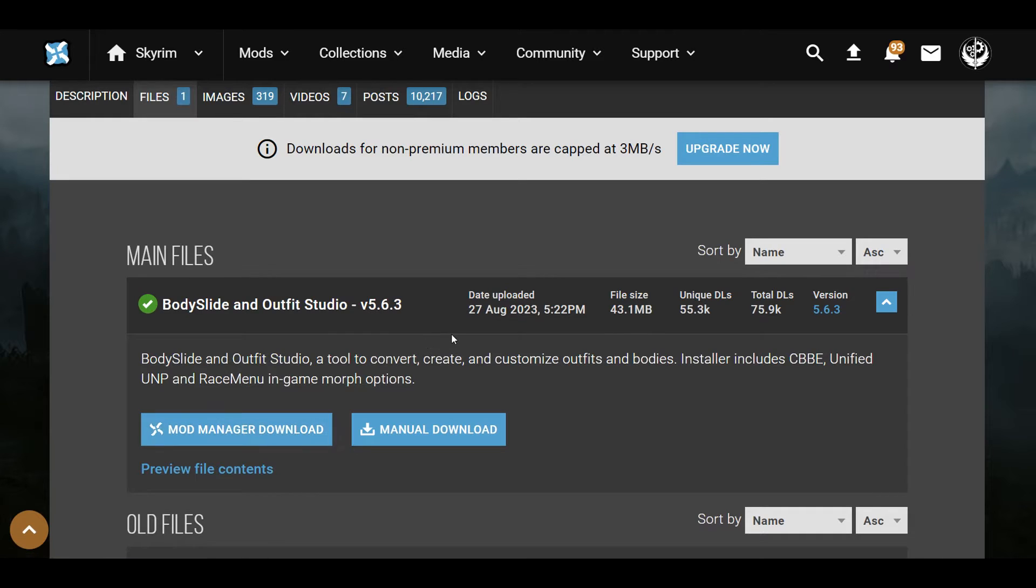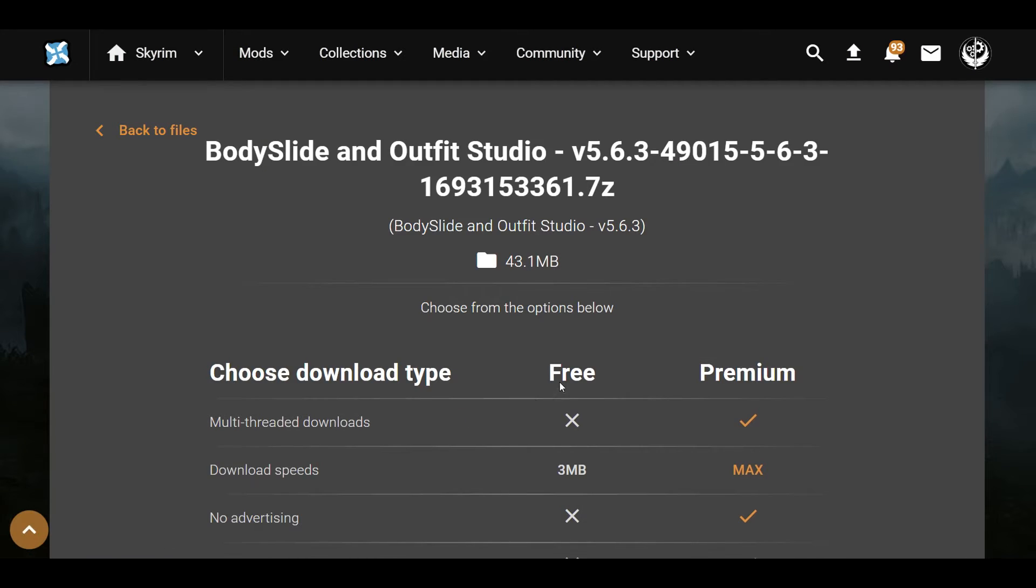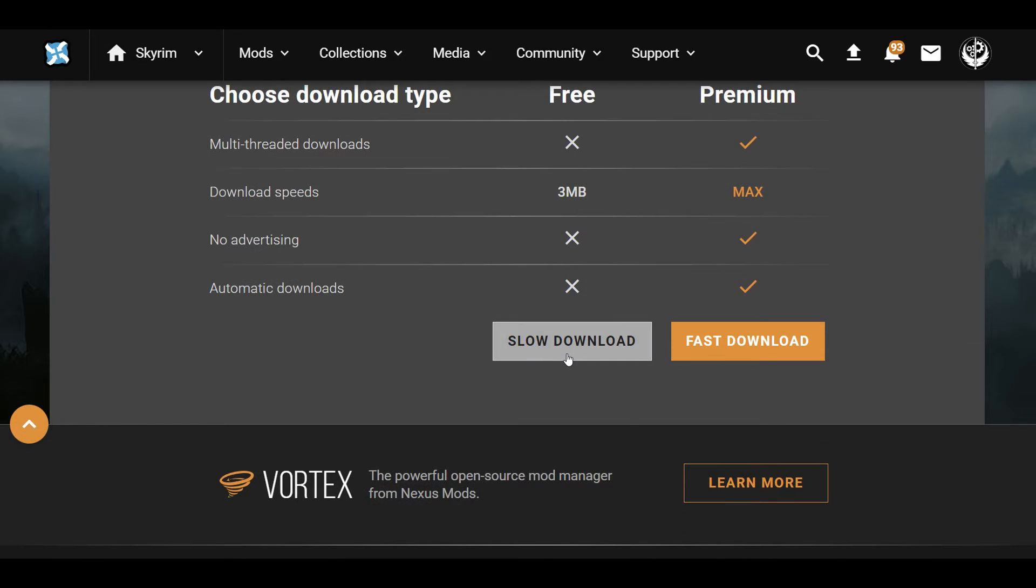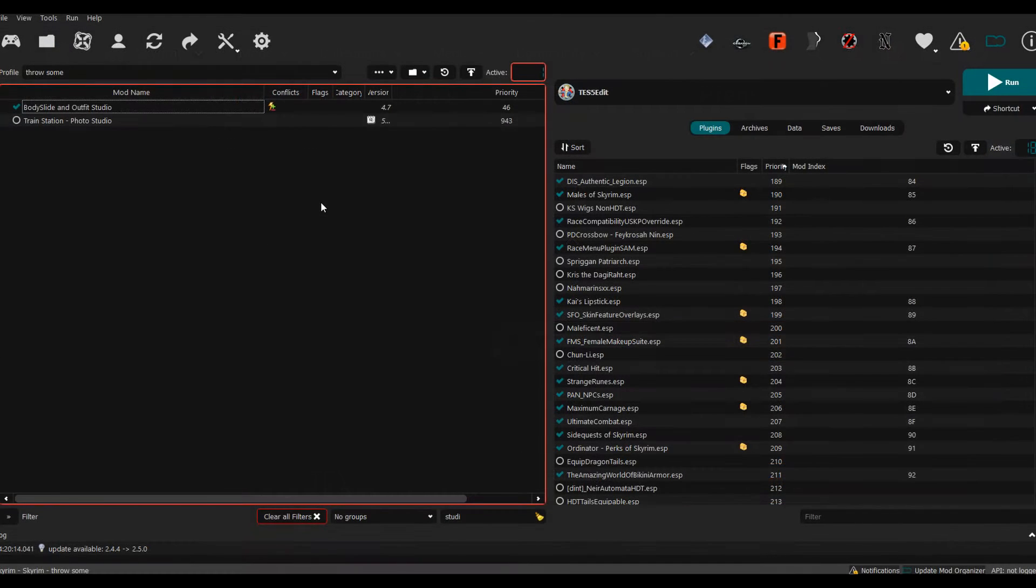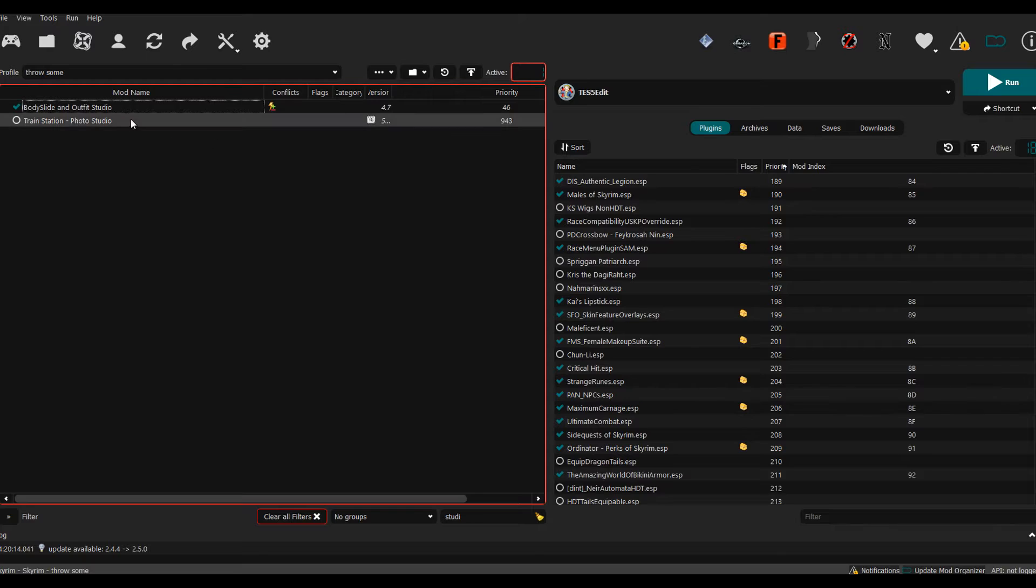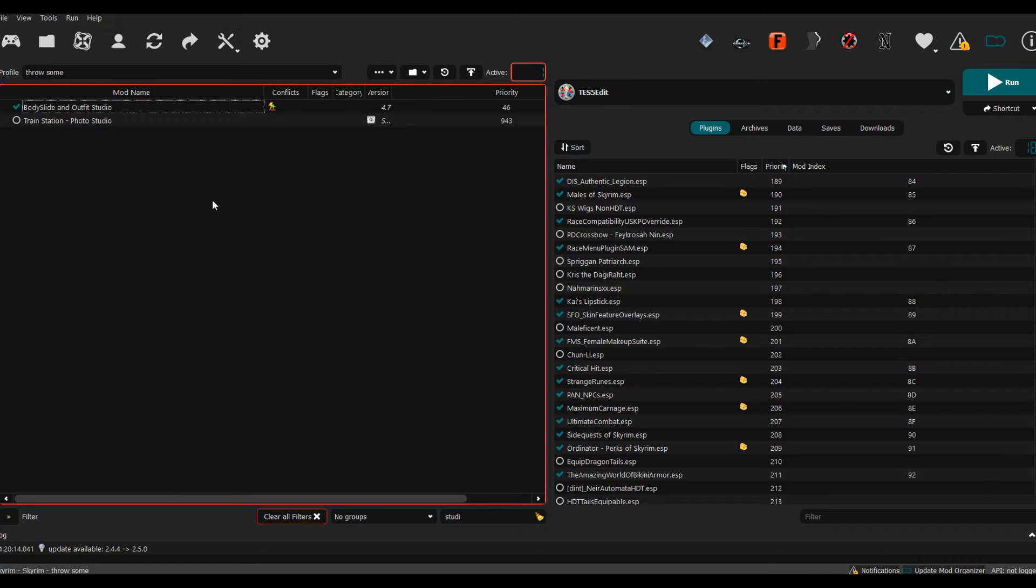Come over here to Files and then hit Manual Download or Mod Manager Download, whichever you prefer. I prefer manual, and then just hit download. Once you've downloaded the mod, you want to install it like a normal mod.